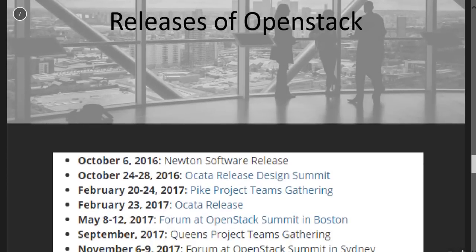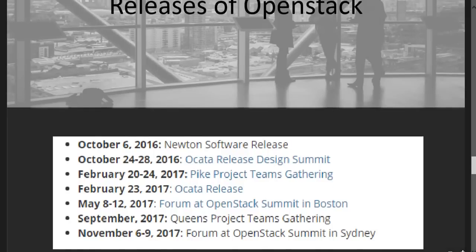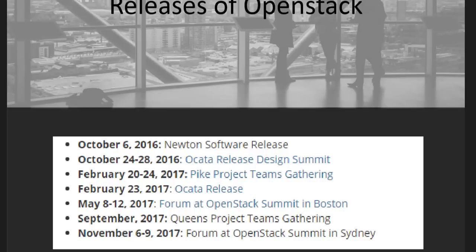Let me show you a few releases of OpenStack. The recent release is Newton, released on October 6, 2016, and the next release is projected for February 23rd, 2017. As mentioned, they do a release every six months. The previous release before Newton was Mitaka, and prior to that were Kilo and Juno.